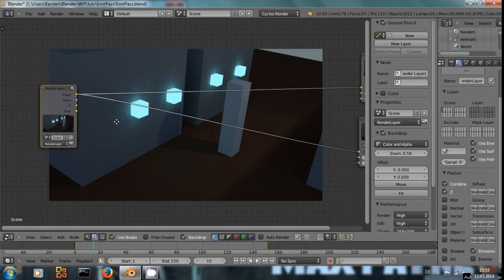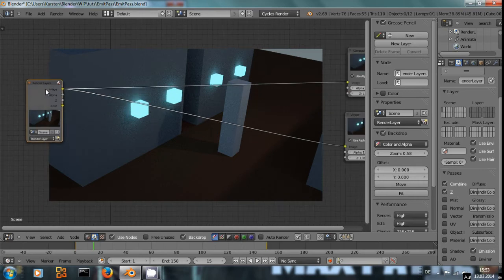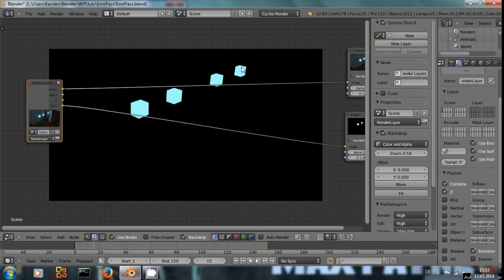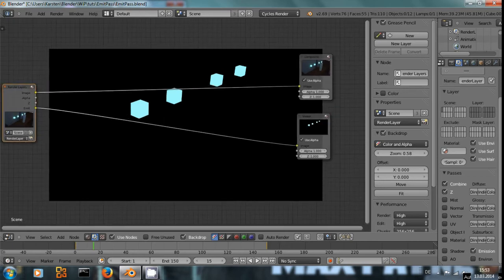Right now, this is the complete image. And if we check out the emit pass, we have these cubes isolated completely, just like we wanted.